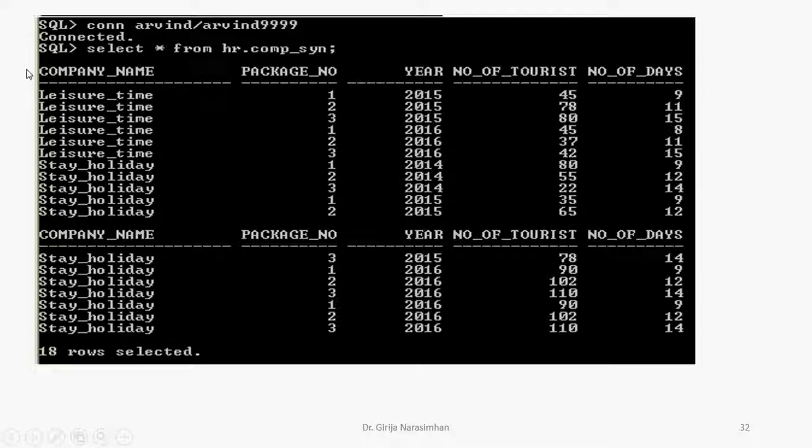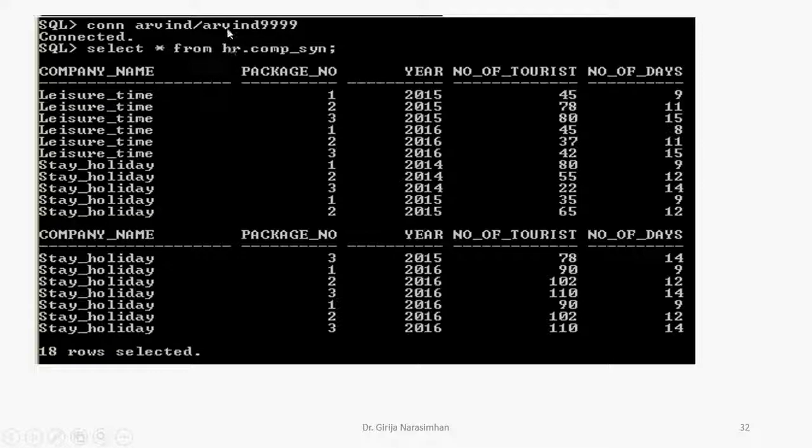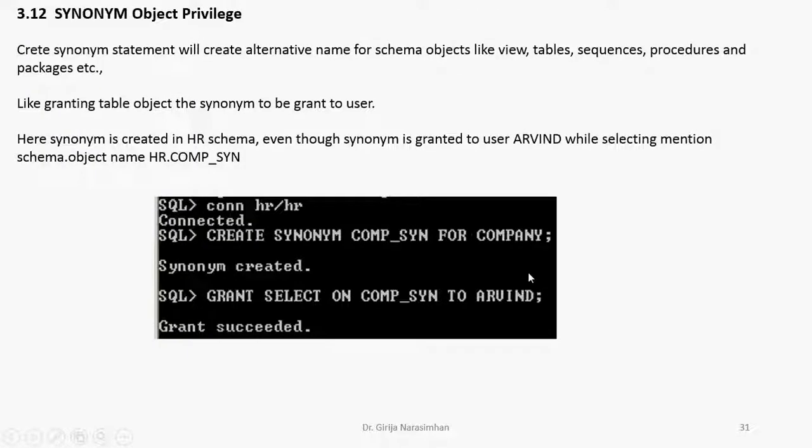Here you can see I am connecting. I am logging into ARVIND session. Here you see SELECT asterisk all columns FROM HR dot. Why I am mentioning HR here? Because I am in the session of ARVIND. I am in login session of ARVIND. That's why I am mentioning HR. I am not in the HR now. So that's why everything is selected. This is the method we can use.